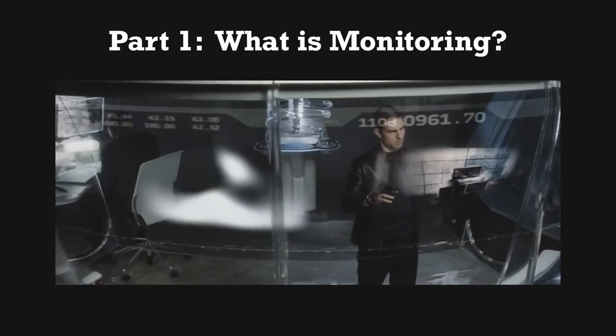A solid monitoring strategy can mean the difference between understanding the software you build and being completely oblivious to how it actually runs in production. If you help build complex systems that make it into real production environments, this video is for you. This is a no-nonsense primer into the world of monitoring complex systems.